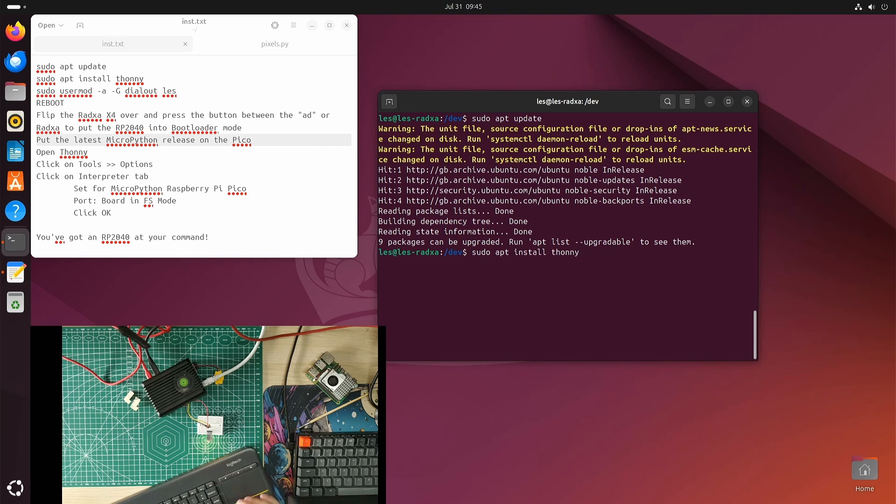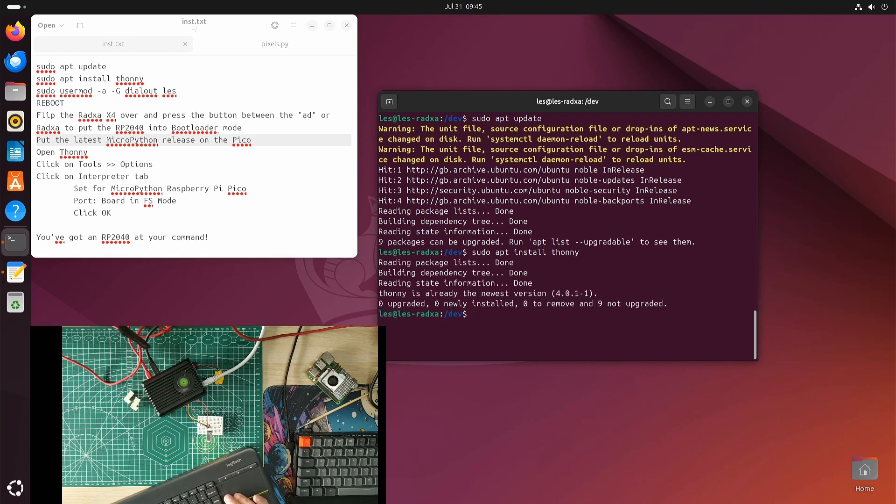Now I'm going to install Thonny. Thonny is a Python editor, really simple to use and quite handy for the RP2040. I've already got it installed, it's going to go right, that's installed.